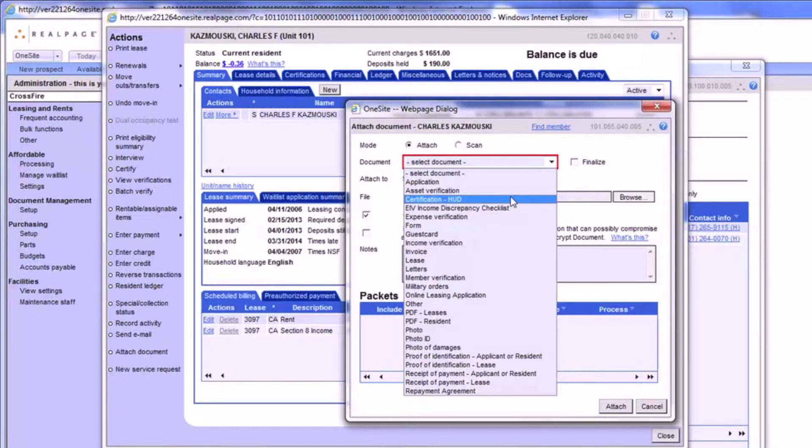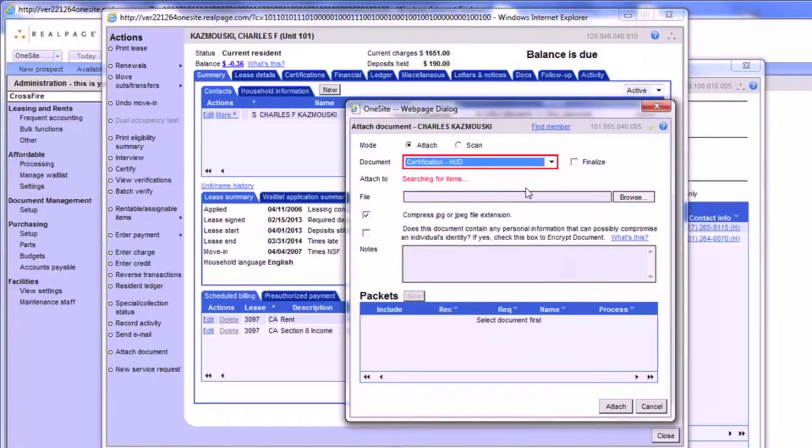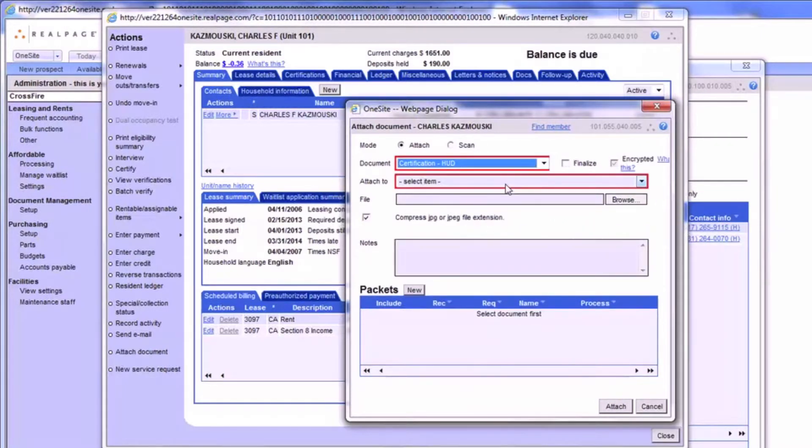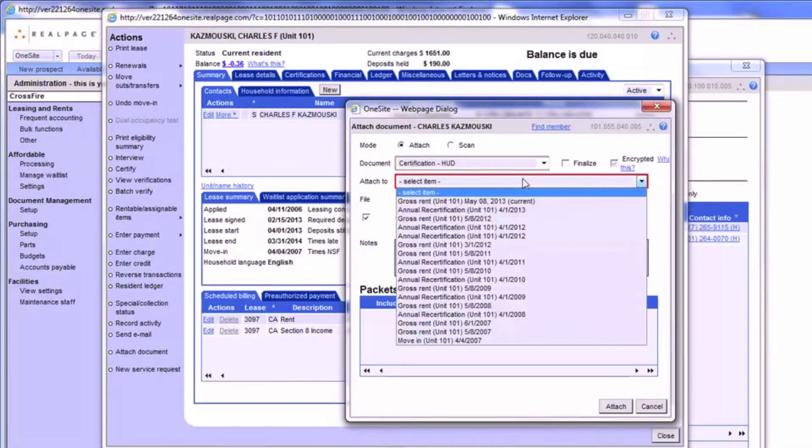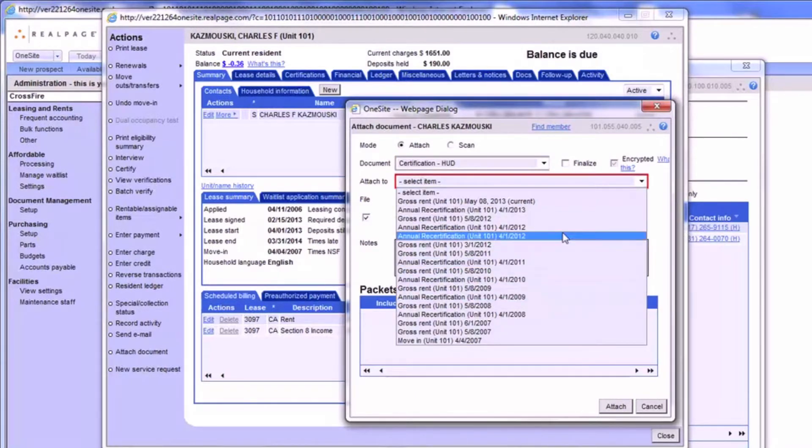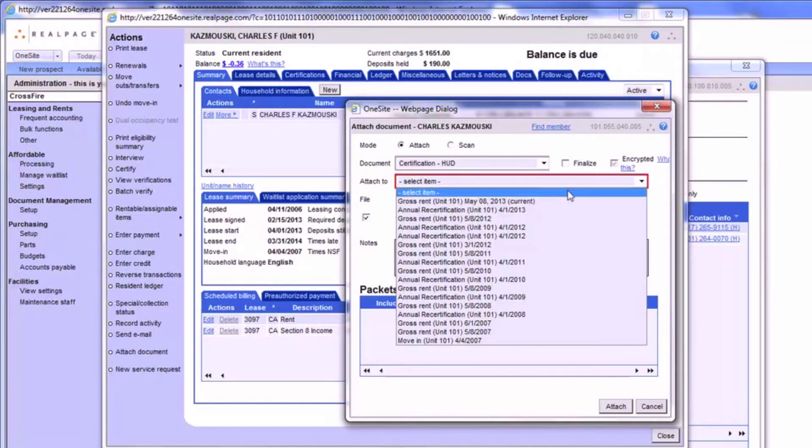will create a new required field called Attach To. Here you'd decide which packet within OneSite you'd like this new attachment to be associated with.